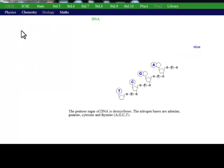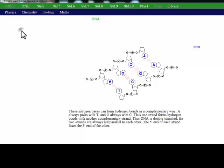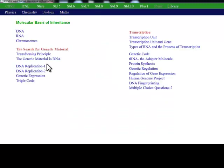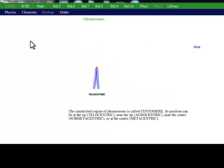Structure of DNA. During cell division, the nucleus contains chromosomes. Chromosomes and DNA molecules carry the genetic code.